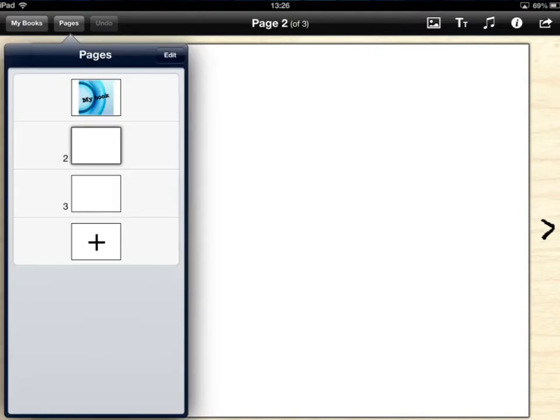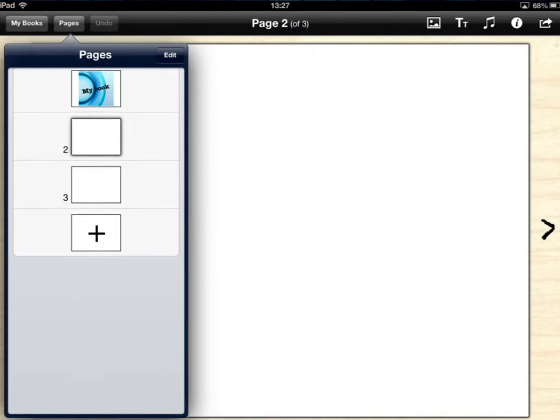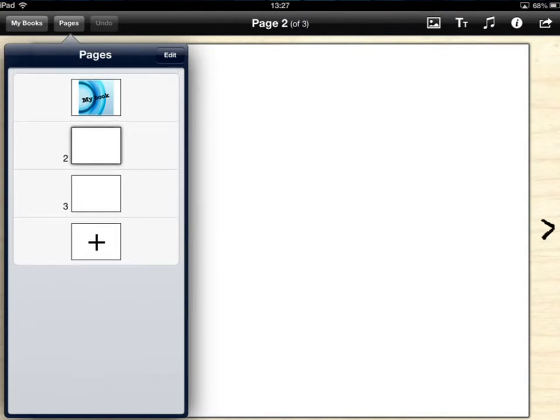Once we've filled our pages in we can tap on pages on the left hand side at the top and that will show us the different pages that are in our book and we can move those around if we want to from one place to another.